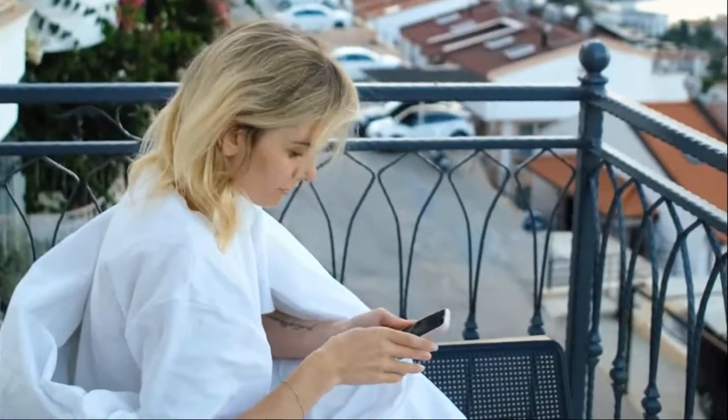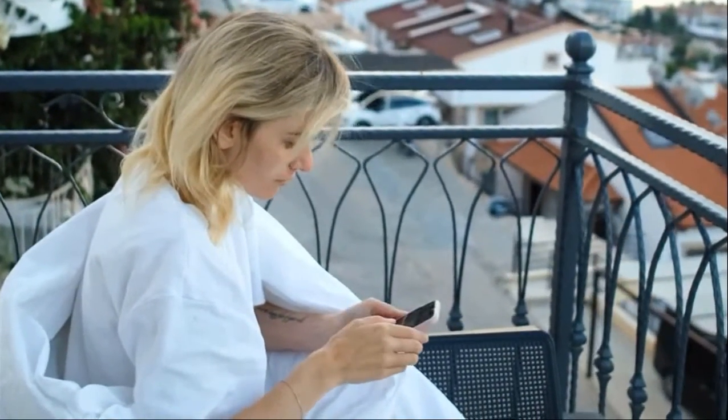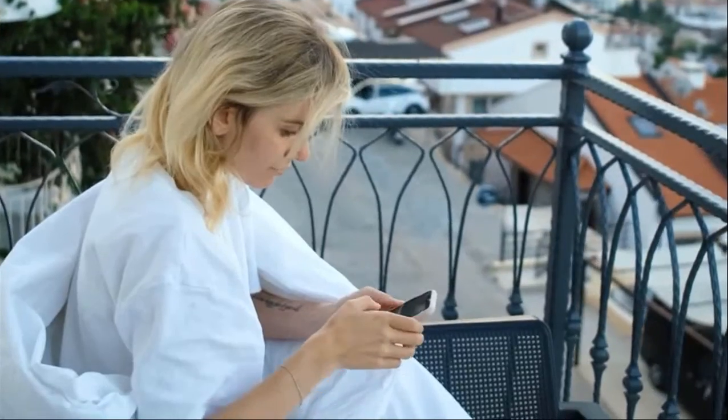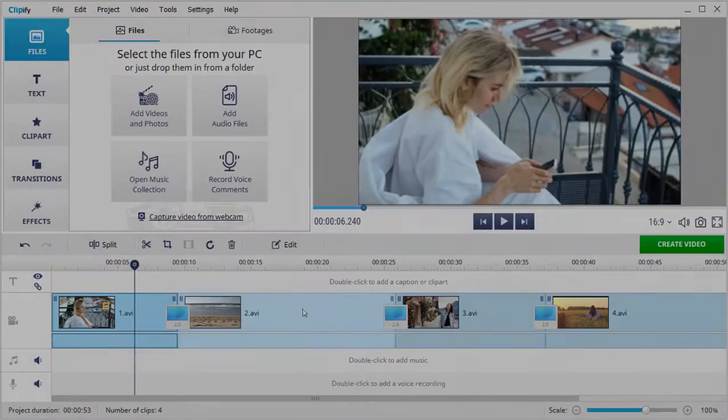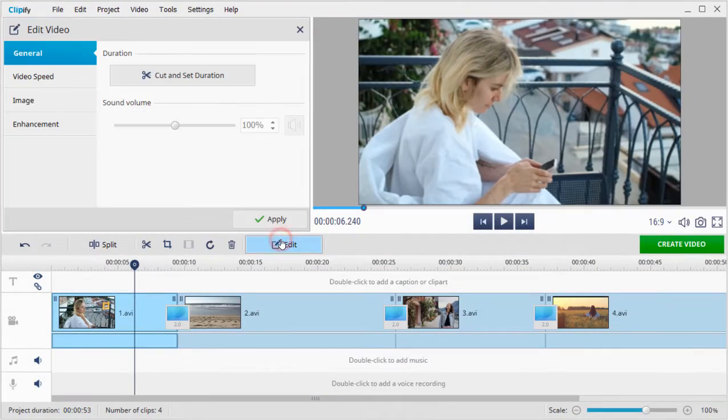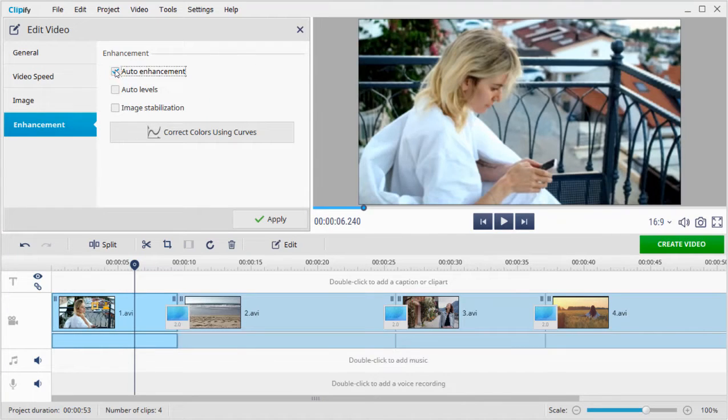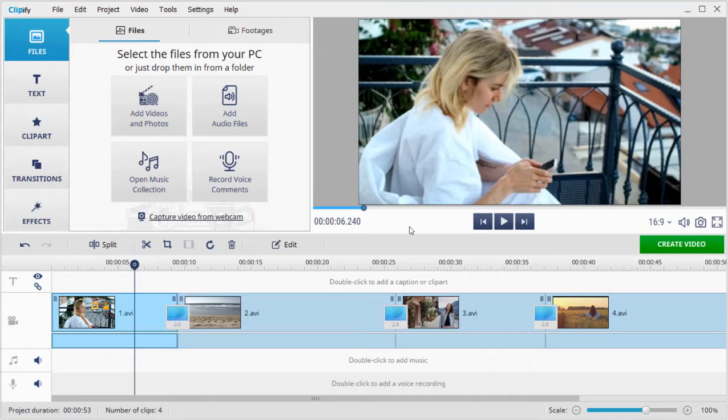Reframing can lead to quality loss, but it's no big deal to fix it in Clipify. Click the Edit button on the toolbar and switch to the Enhancement tab. Hit the Auto Enhancement checkbox and apply the changes.